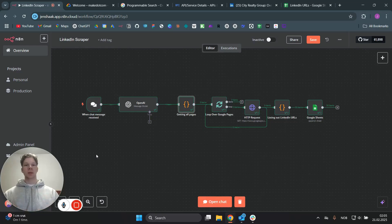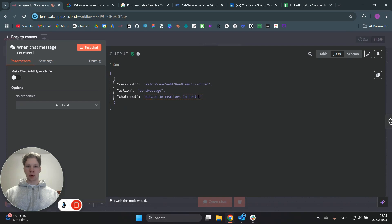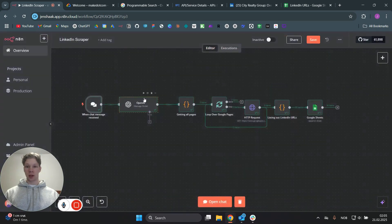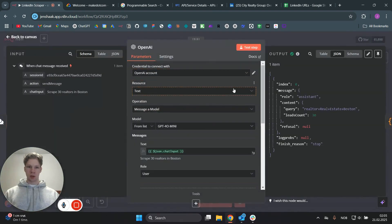Now I'm going to show you step-by-step how to make this automation that scrapes LinkedIn URLs for completely free. We're starting off with a 'when chat message received' node, and in this node this is just a prompt for the ChatGPT OpenAI model that we use in the next node, which is connected to the chat trigger node.